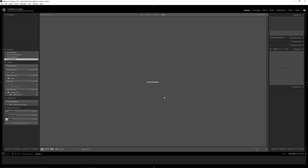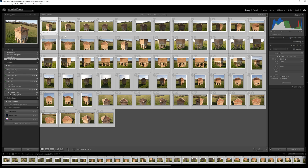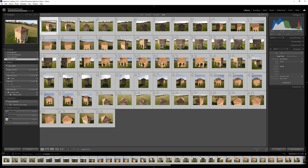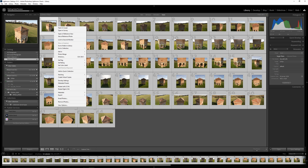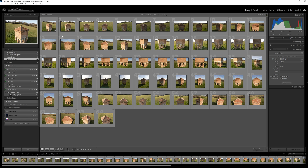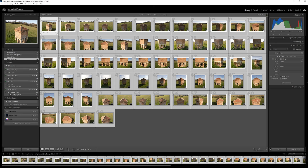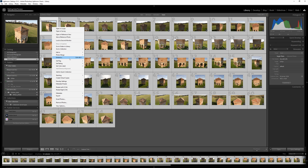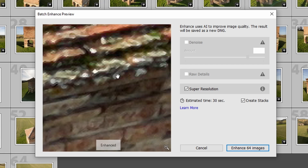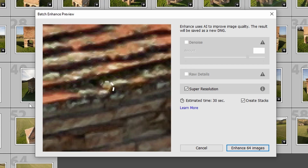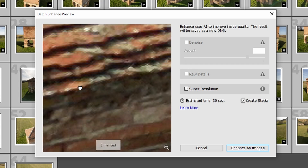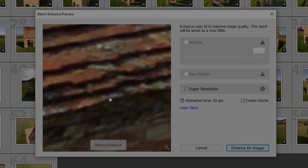For AI upscaling of the photos, you have many different options. I'm just going to use Lightroom because it is convenient. First, load up your images in Lightroom, then select all of them, right-click, enhance, and click OK. It's that simple, and that is going to double the resolution of the images.